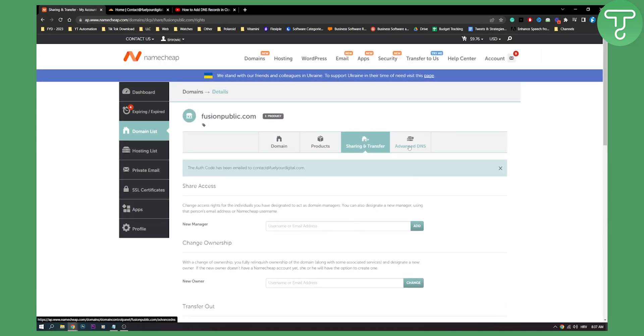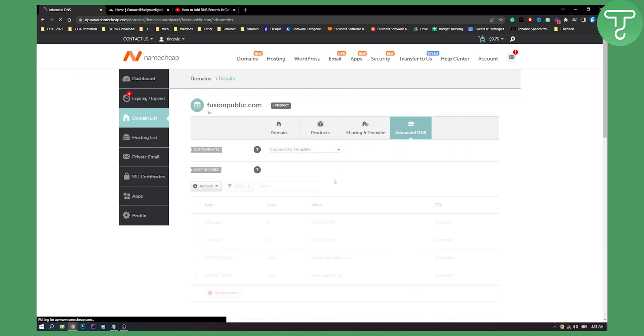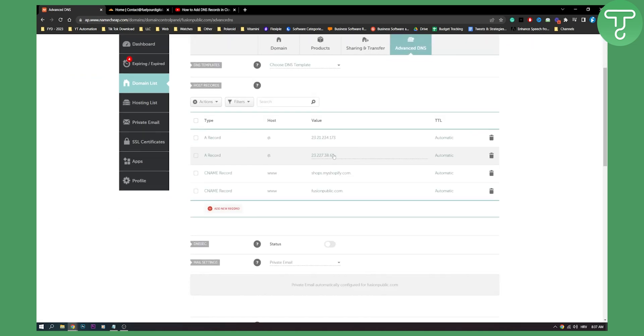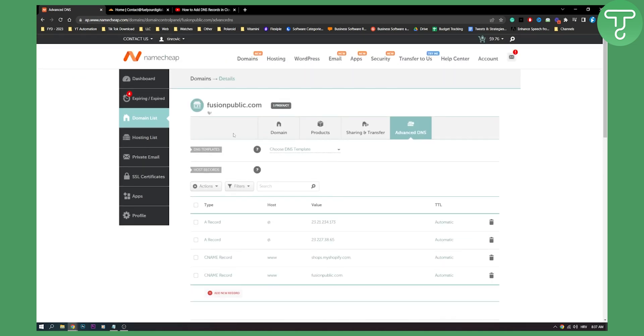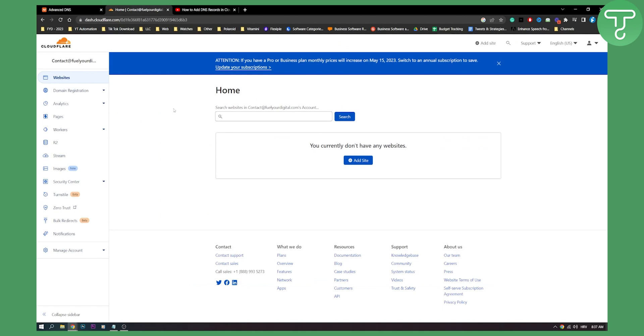Now the second thing that we need to do is once you've done this we need to actually go to Cloudflare and here what we need to do is we need to go to DNS section on the left side. I don't have it because I'm not in the Cloudflare, I'm not their user.